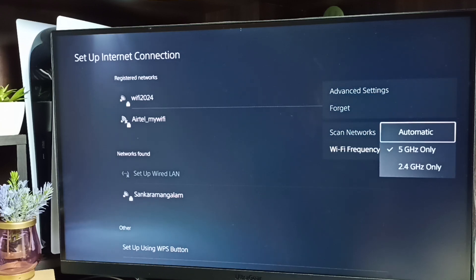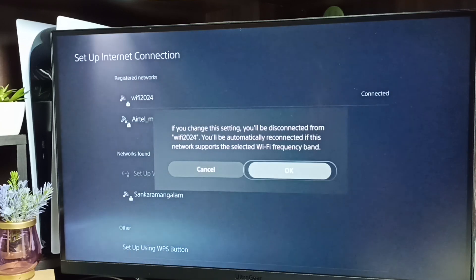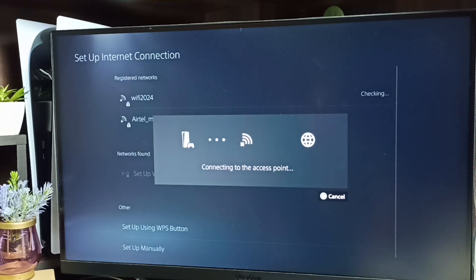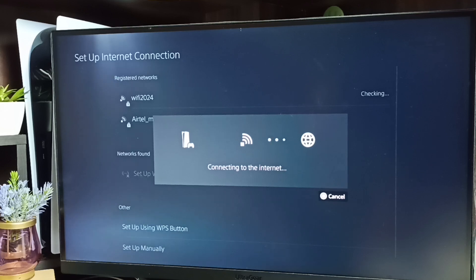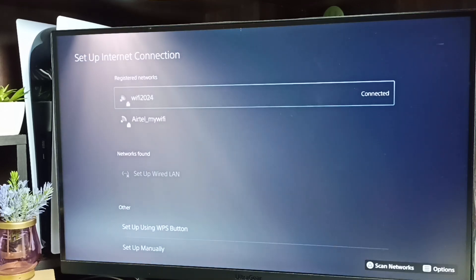Then select automatic, select OK, done. So this way we can change Wi-Fi frequency band. I hope you have enjoyed this video. Please subscribe this channel, please like and share the video.